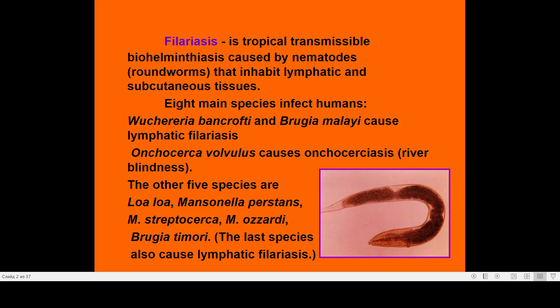The first two species — Wuchereria bancrofti and Brugia malayi — cause lymphatic filariasis. Onchocerca volvulus causes onchocerciasis, also known as river blindness. The other five species also produce lymphatic filariasis, but complications are possible as in the first two groups.